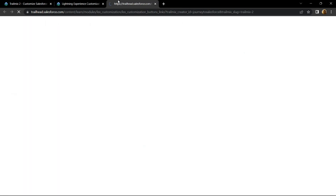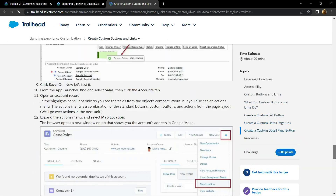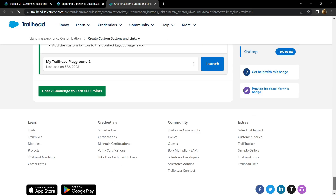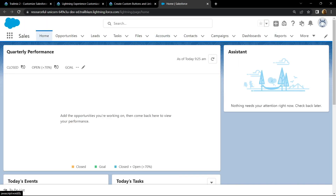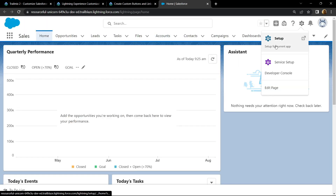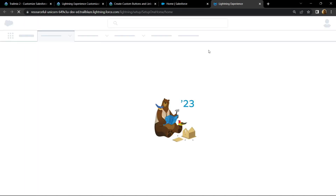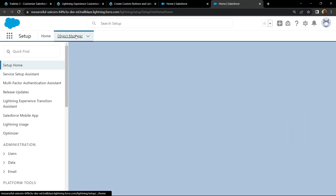Scroll down, then launch the playground. Go to Settings, open the Setup, and go to Object Manager.